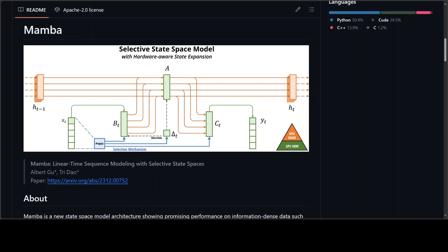This is where this new project helps. This project has identified that a key weakness of such models is their inability to perform content-based reasoning, and that is where they have made several improvements. First, they have simply let the SSM parameters be functions of the input, which addresses their weaknesses with discrete modalities and enables the model to selectively propagate or forget information along the sequence length dimension, depending on the current token.